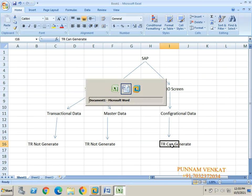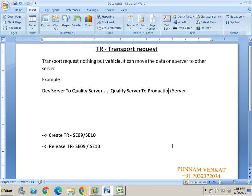So the answer is: only configurational data can move from development server to quality server, and quality server to production server. If you post any document entries, TR cannot generate. If you create any master data, TR will not be generated. But if you do any activity in the configurational data in the SPRO screen, TR can generate.